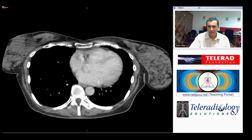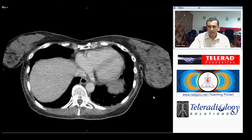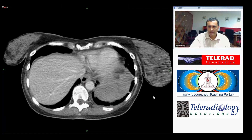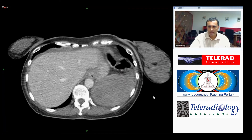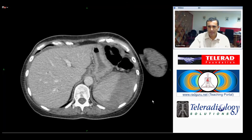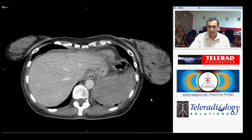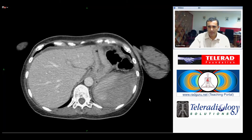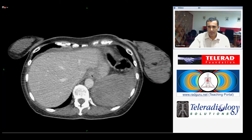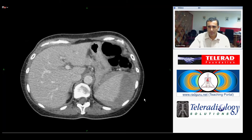As we scan through the lower thorax and the upper abdomen, we start to see that there is a left subdiaphragmatic collection that is extremely heterogeneous with some high-density components to it.